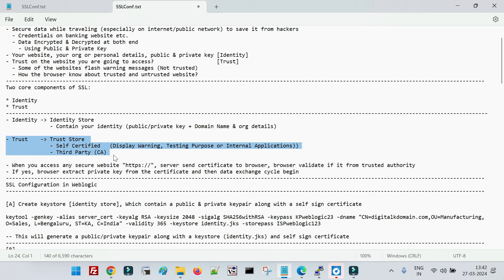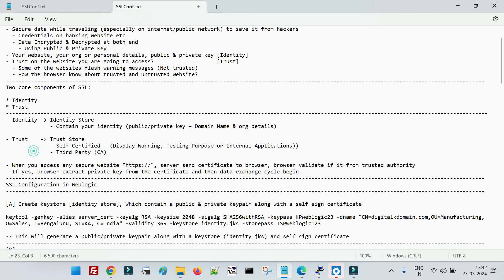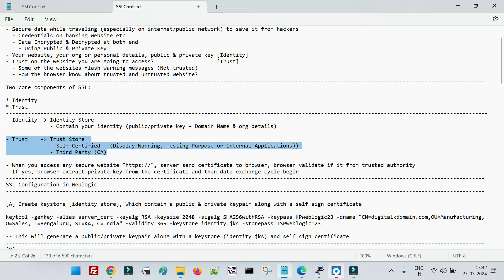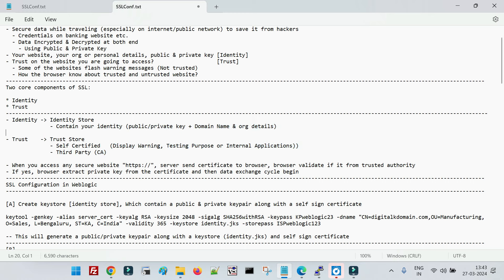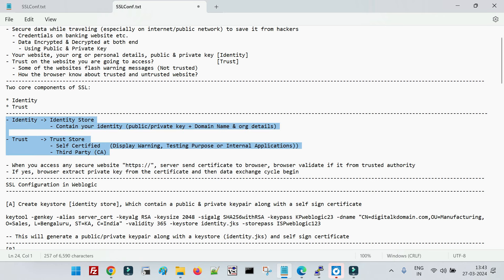These third-party certificates are signed by trusted authorities, which creates the trust. When we enable this in our website with SSL configuration, we get a green sign when accessing the website with HTTPS. You won't get any warning because your browser knows it is a trusted certificate authority, meaning the website has been configured with SSL that has a trust certificate from a recognized certificate authority.